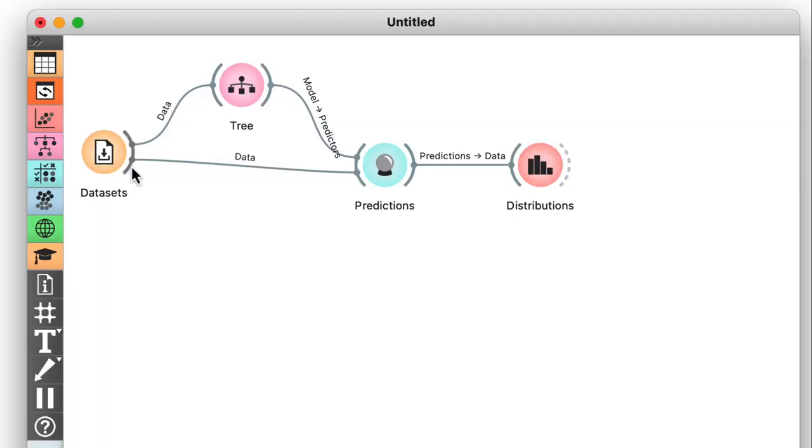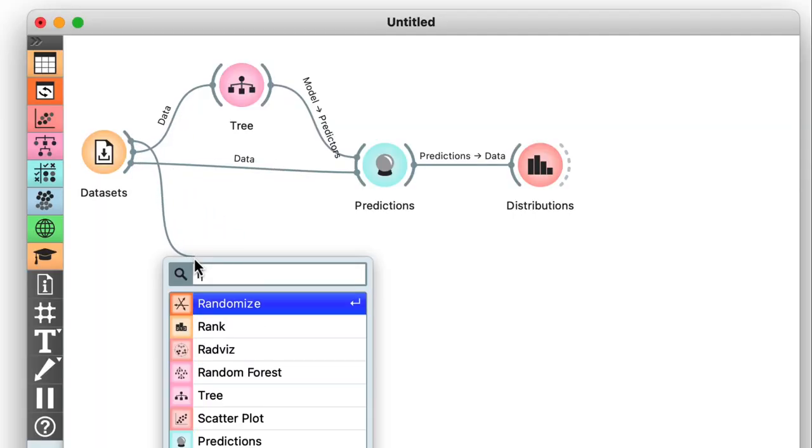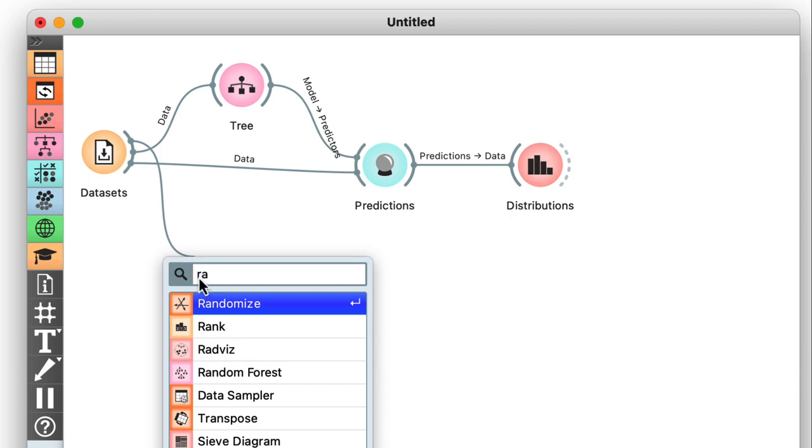This will emulate a clueless botanist like myself, because I could measure the petal and sepal leaves. So I'll leave those intact. But I have no clue about the species, so I'll just randomly assign one to each of the irises. In Orange, I can do this by feeding my data to the randomize widget.